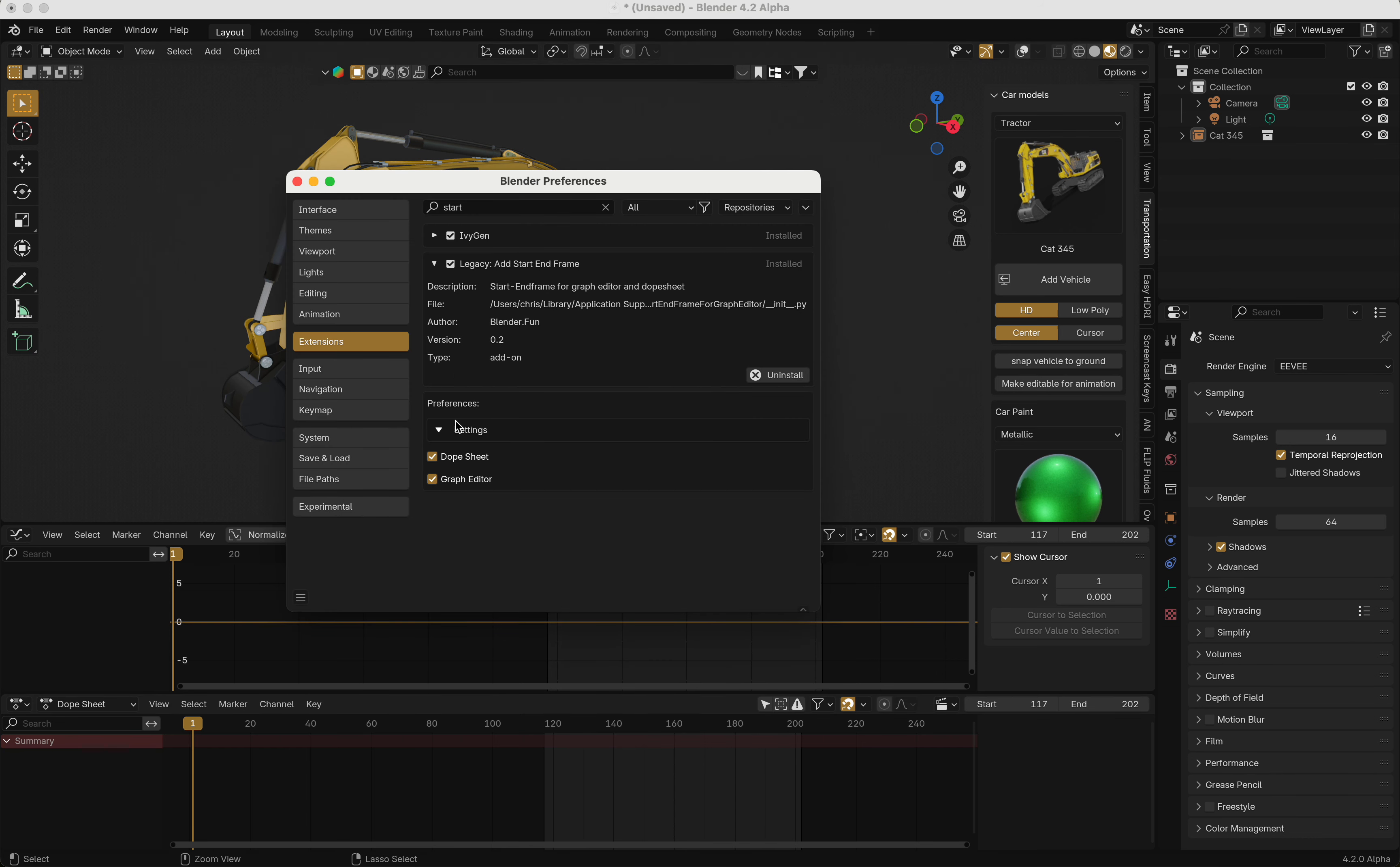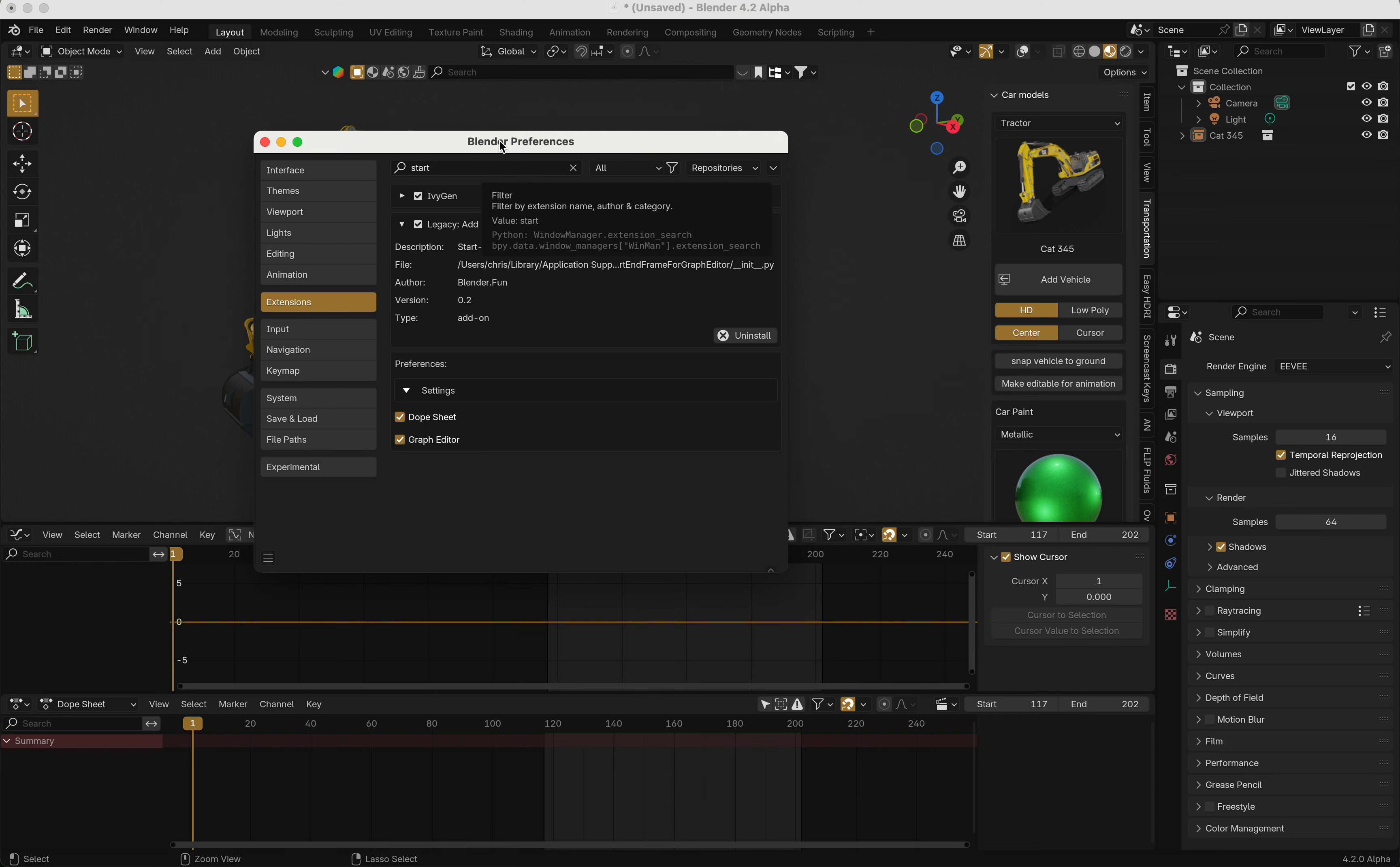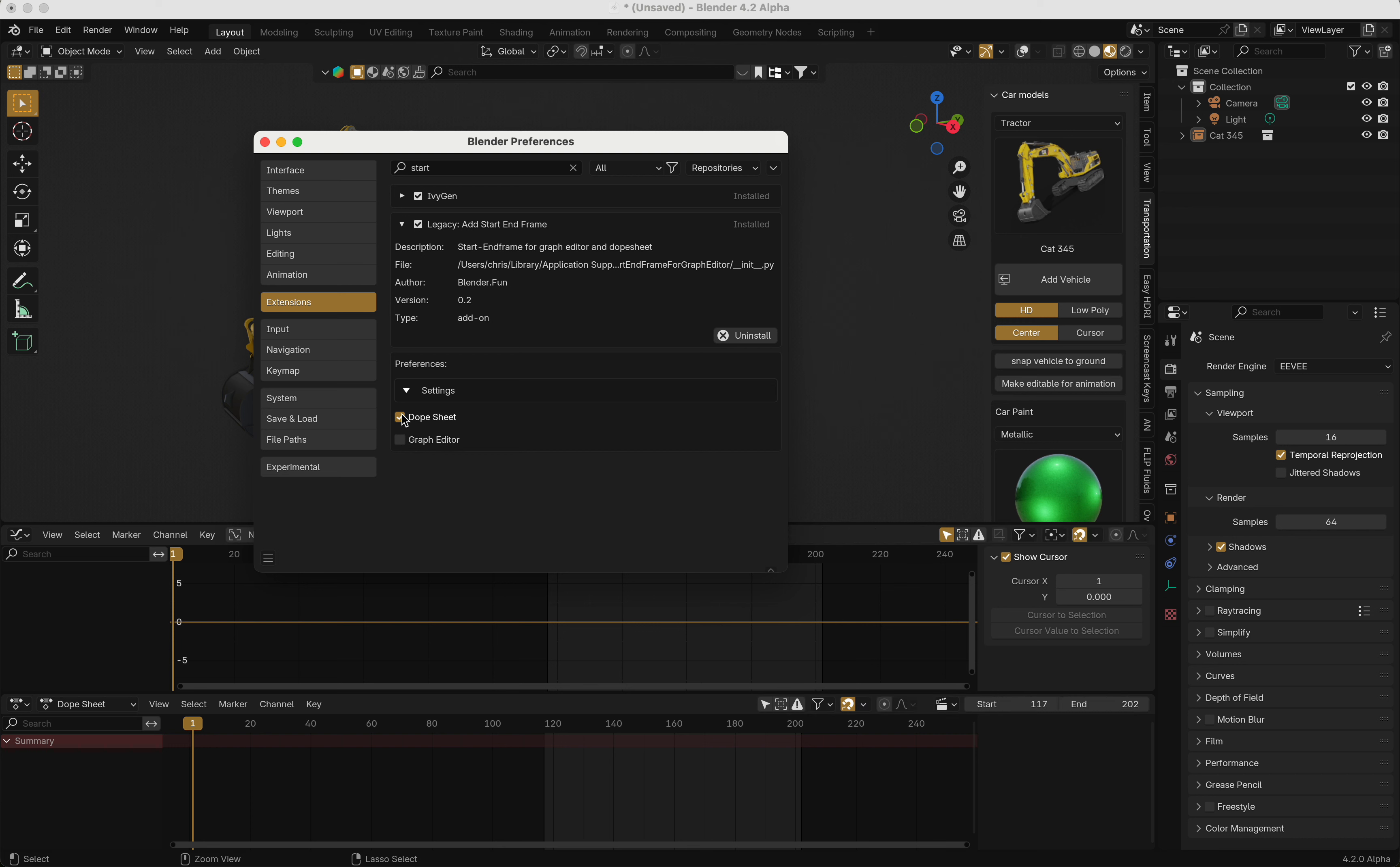to show it in one editor, just go to add-on settings in the preferences. You can disable it for the dope sheet or for the graph editor, and it will be hidden.